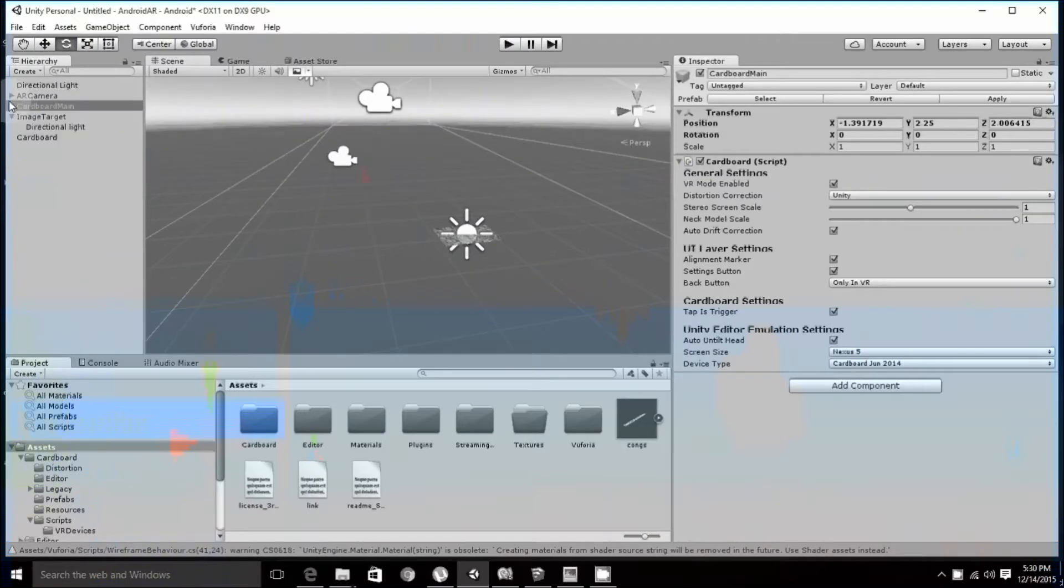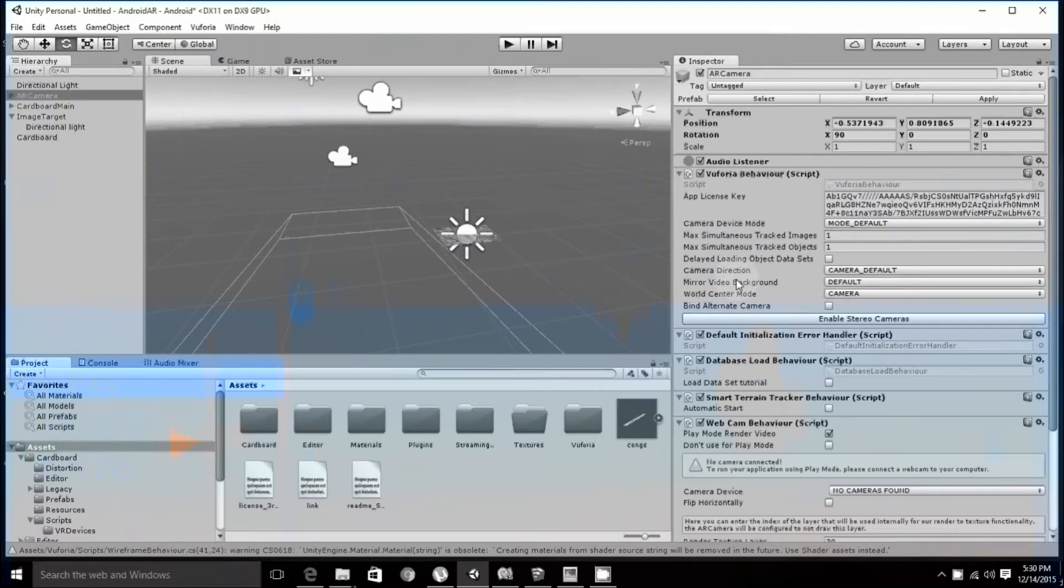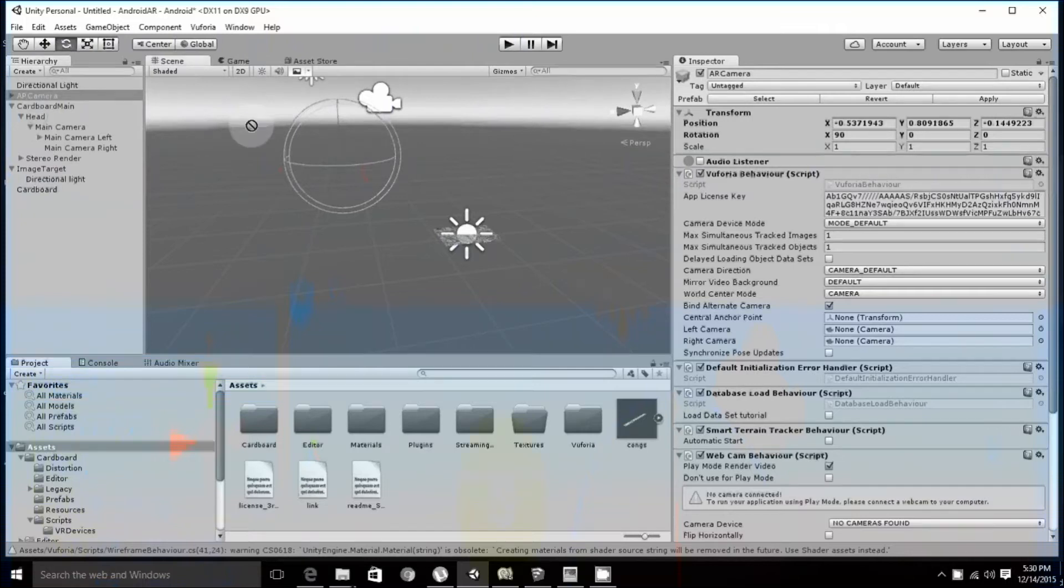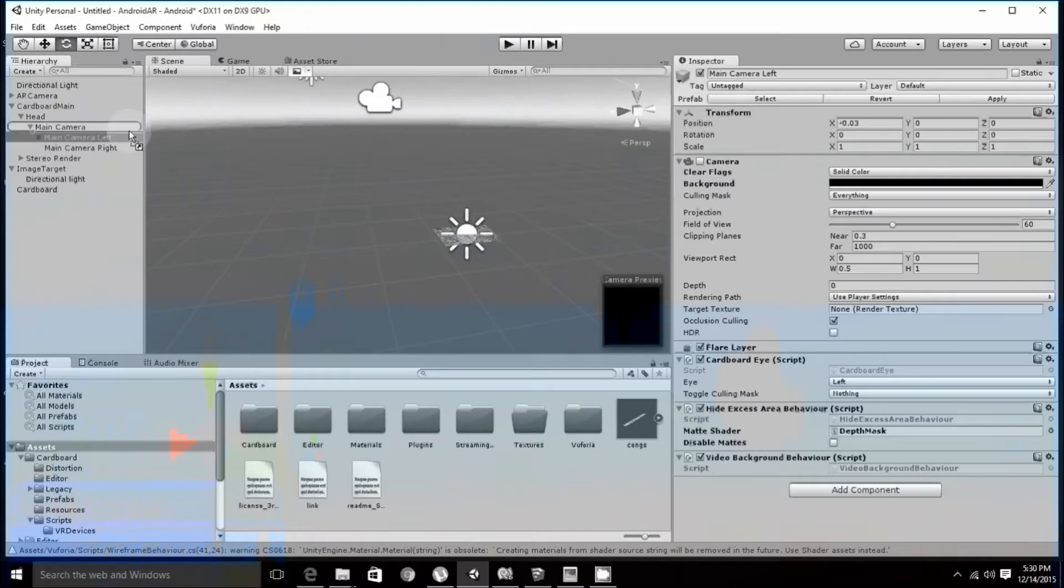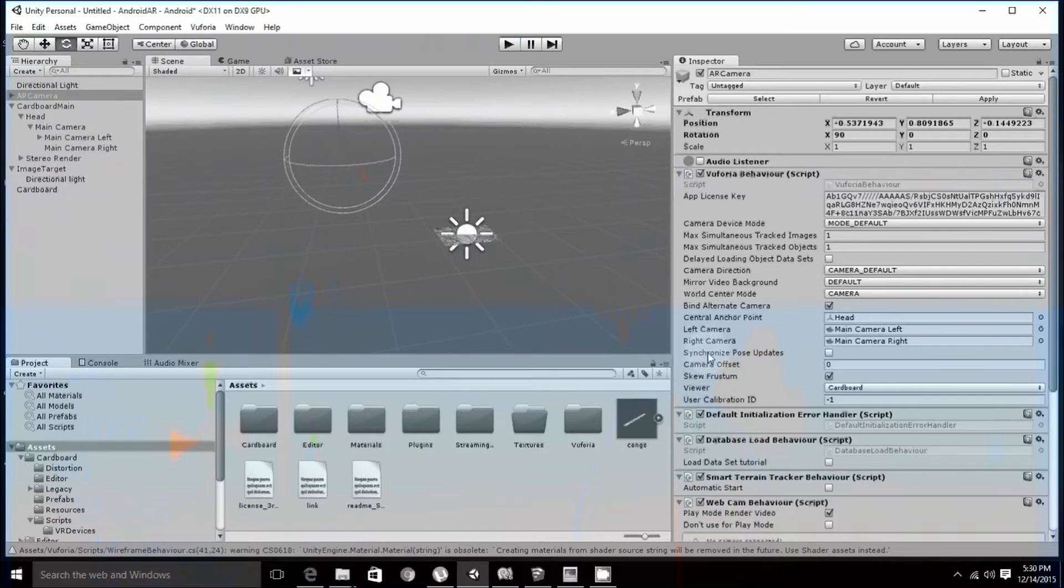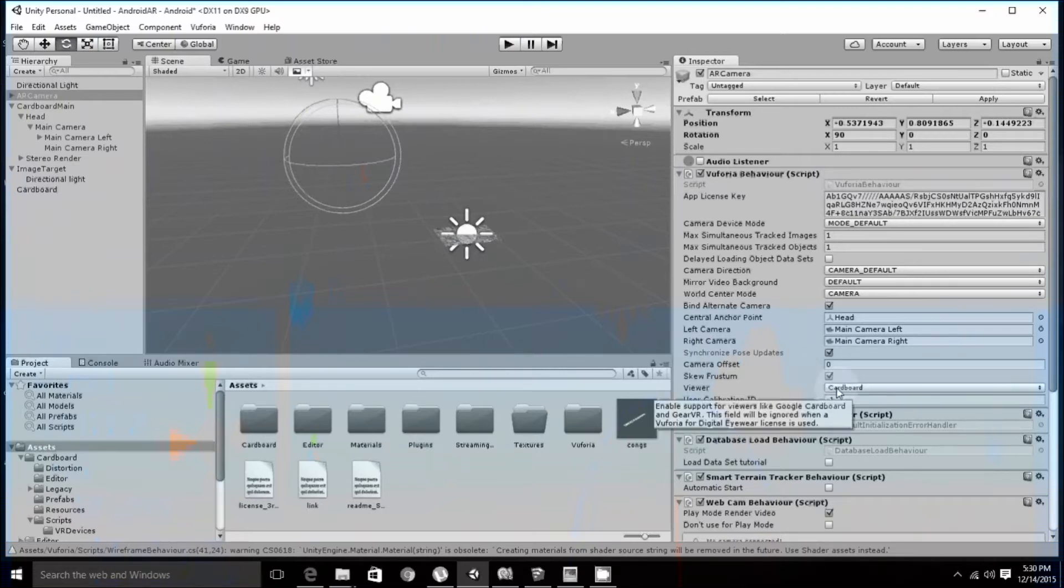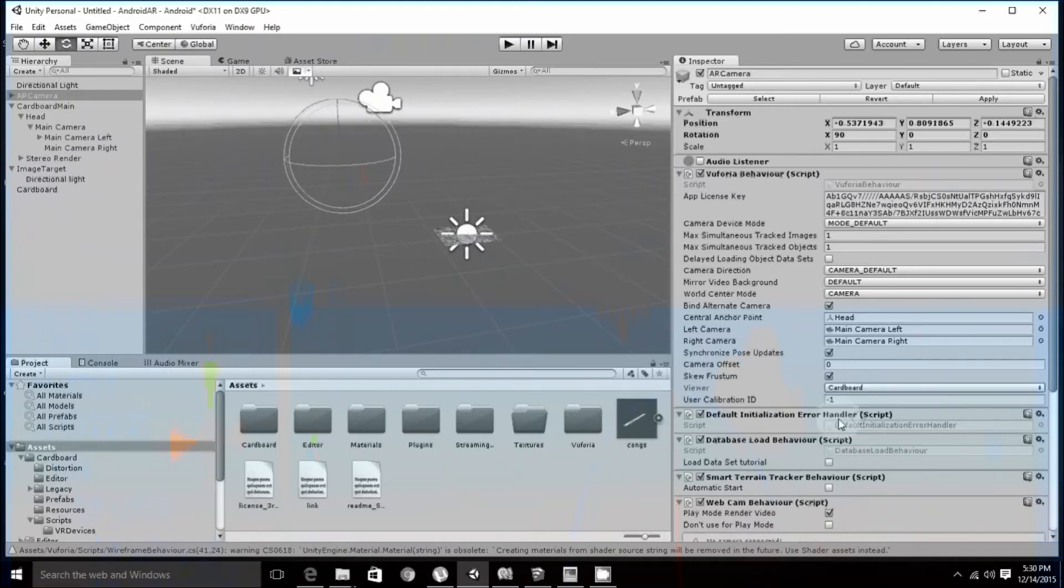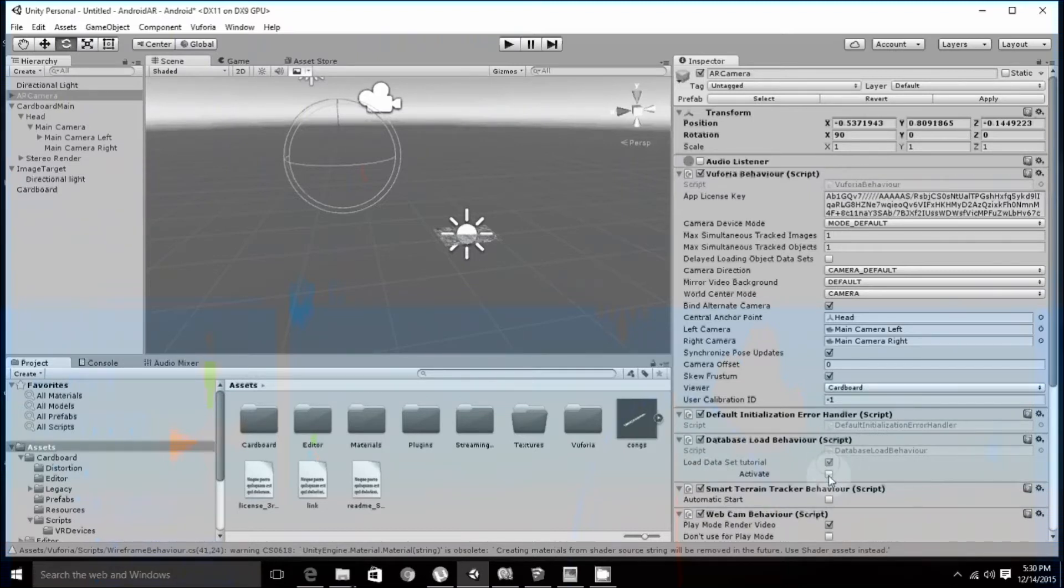First, in the AR camera, head on to bind alternate camera and assign the cameras in Cardboard main as head as the central anchor point, left camera as the one in the left camera and right camera as right camera. Check synchronize post updates and check if the viewer is set to Cardboard or set it to Cardboard. Next, you have to check on in the load data set tutorial and click activate.